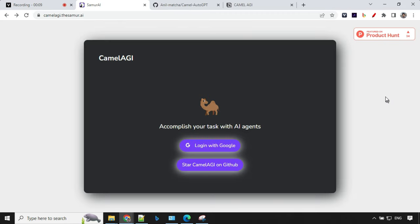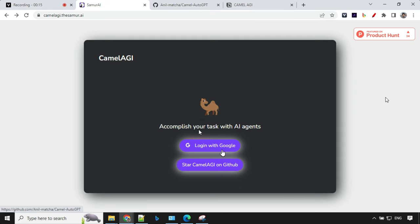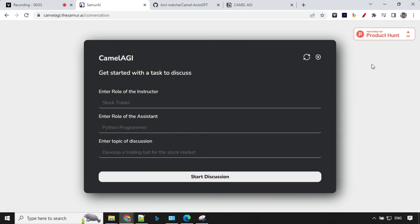To use Camel AGI, just go to camelagi.thesamu.ai. Login with your Google account. Once you are logged in, you will find the interface which is very simple.